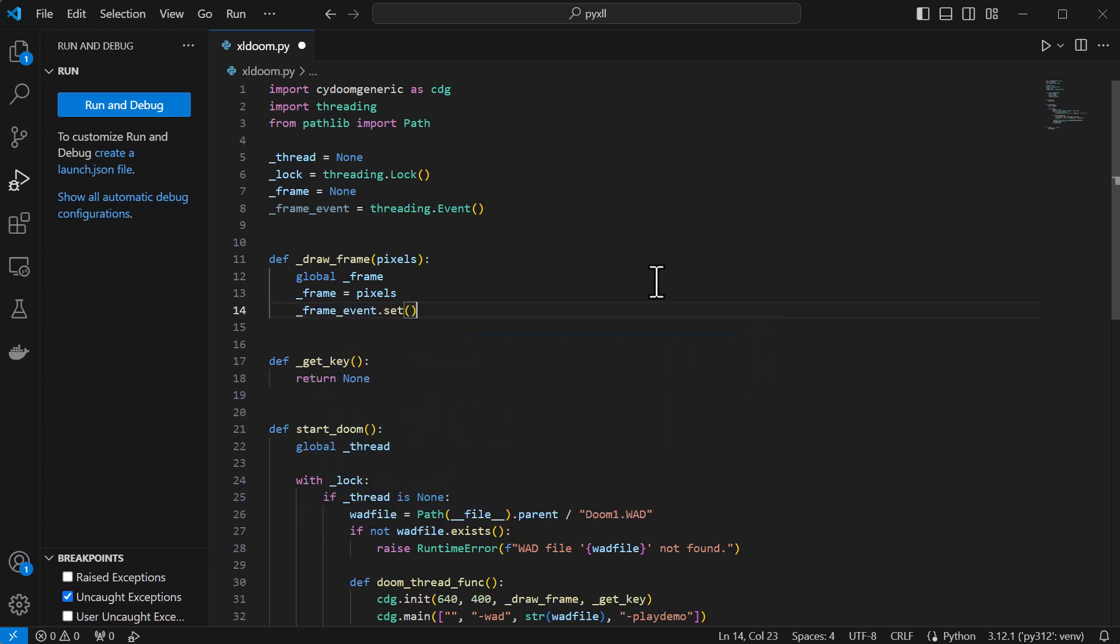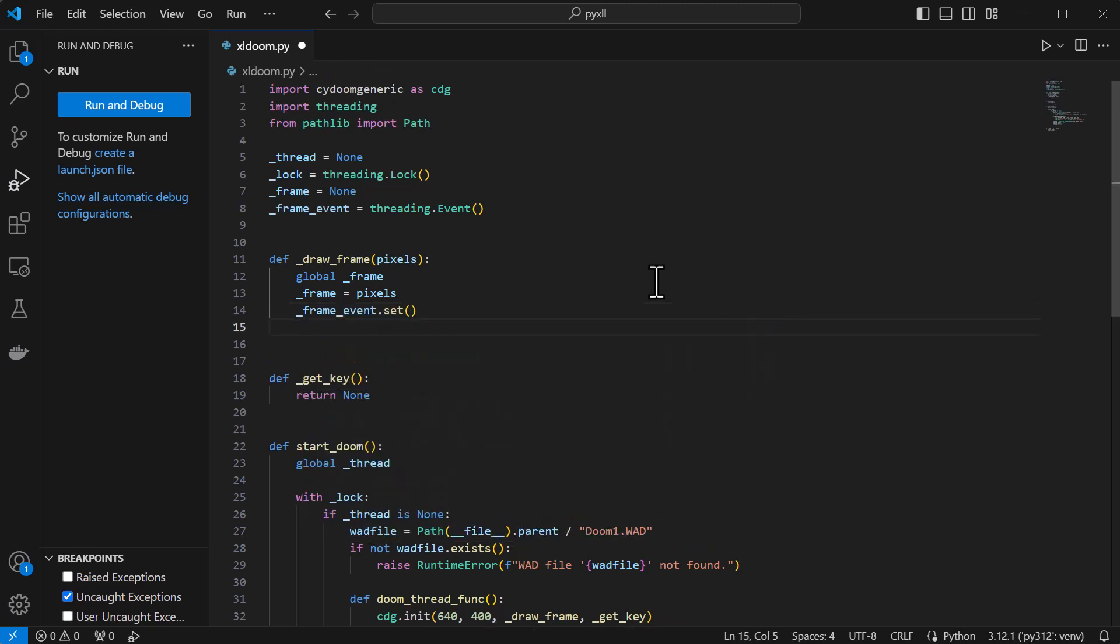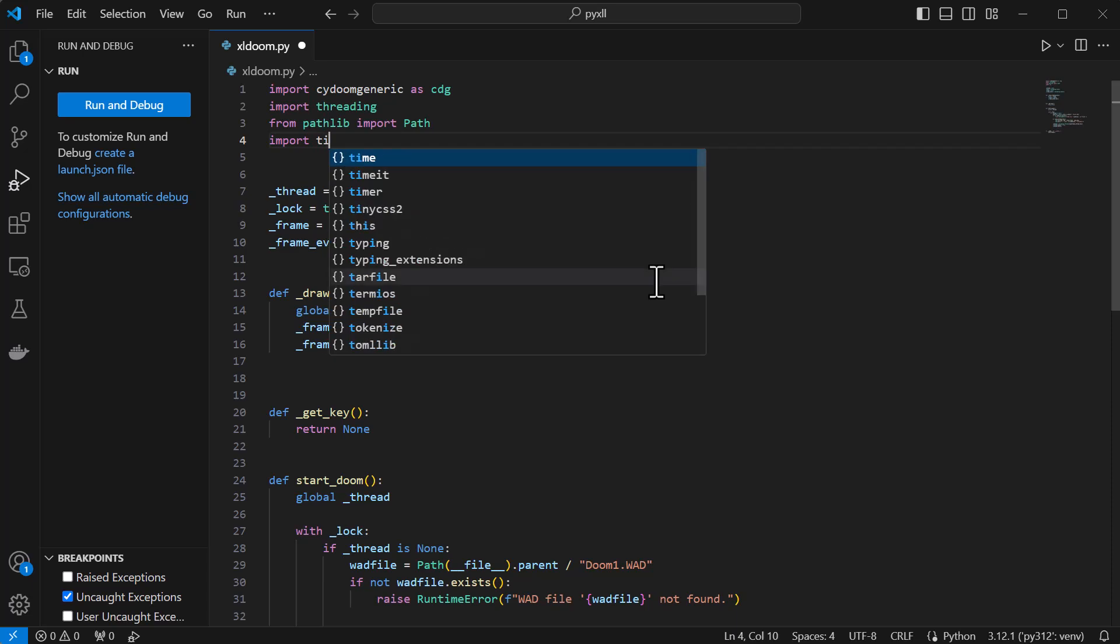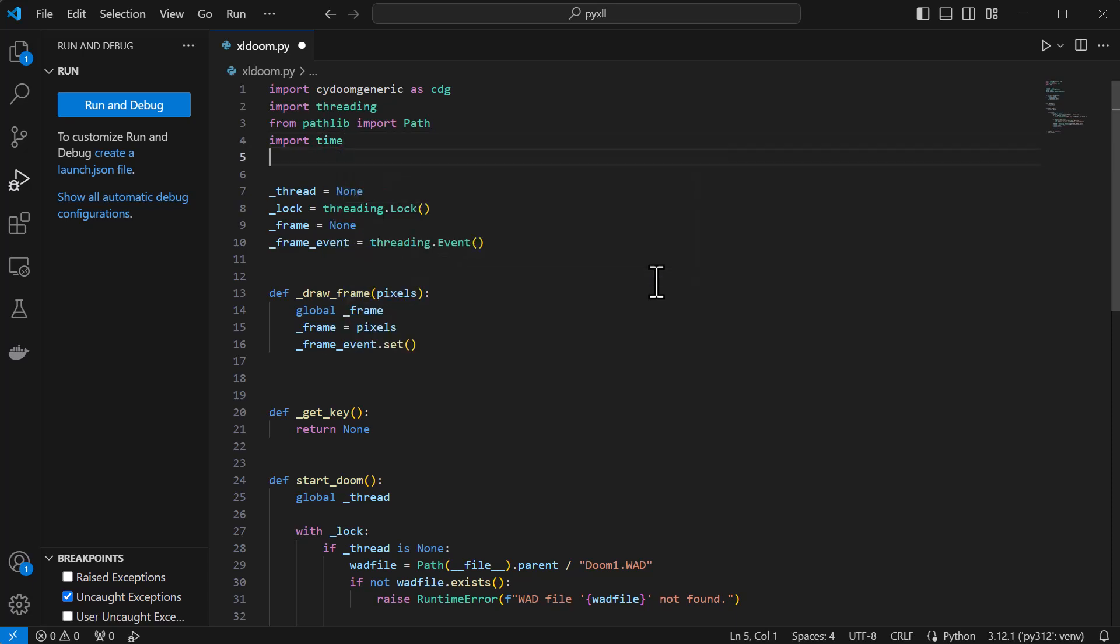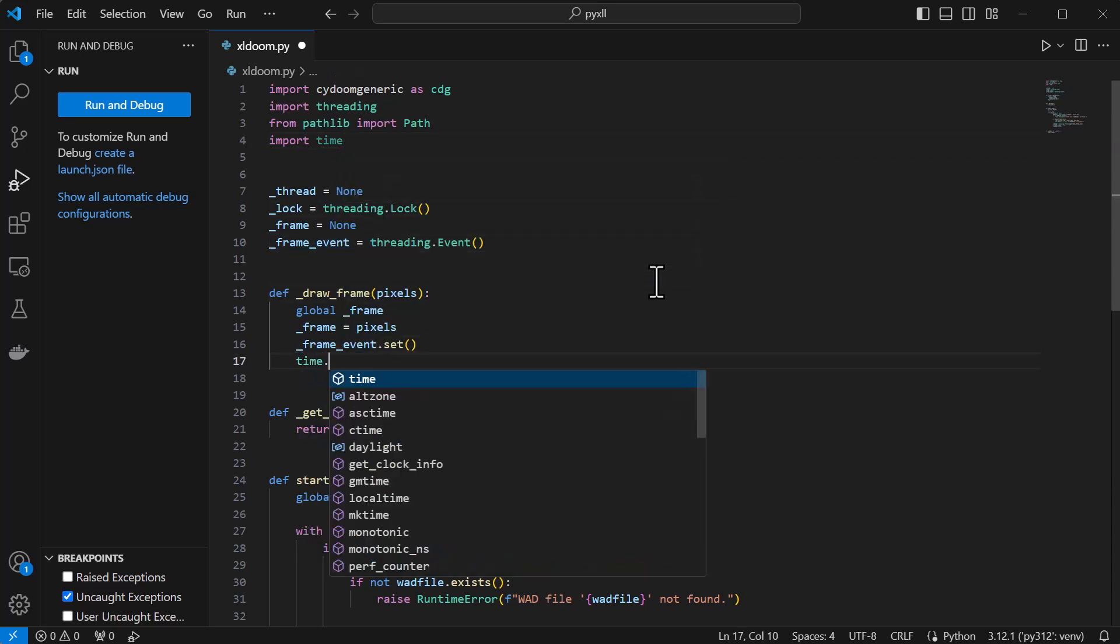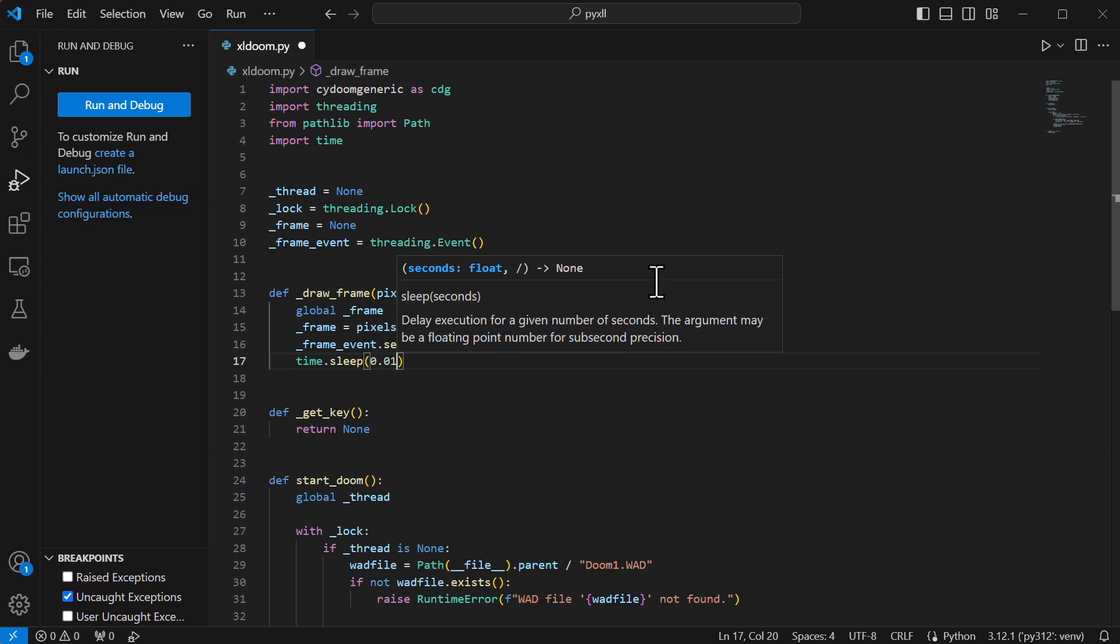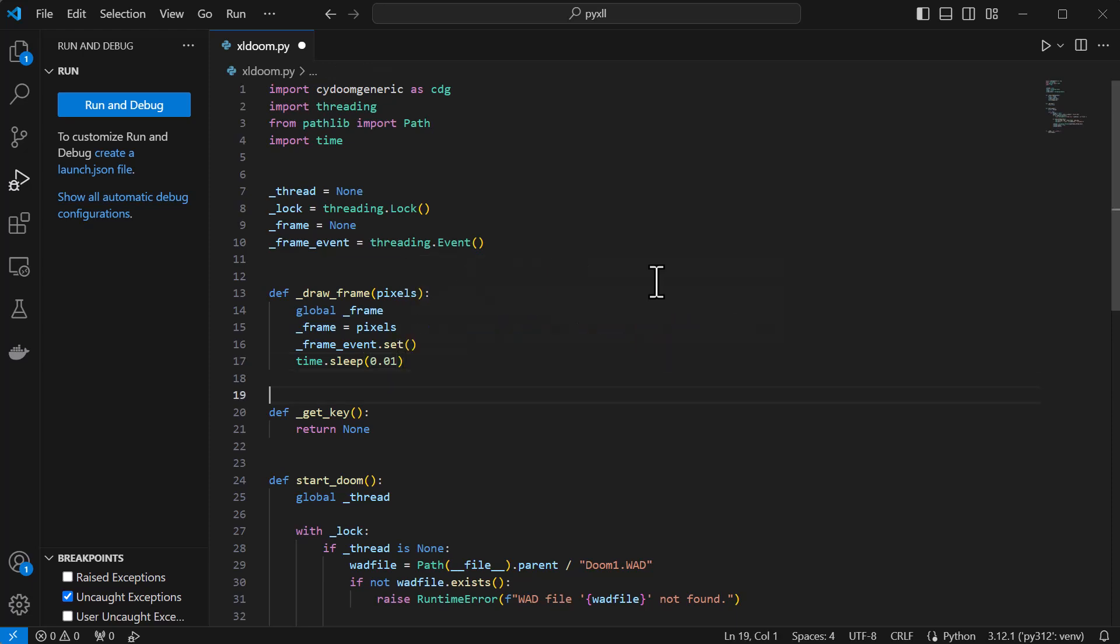Usually the Doom thread would just keep running in a tight loop, which could limit how much CPU time other threads get to run. Since we don't want that, I'll also add a sleep here, so that we don't starve other threads and they get to run too.